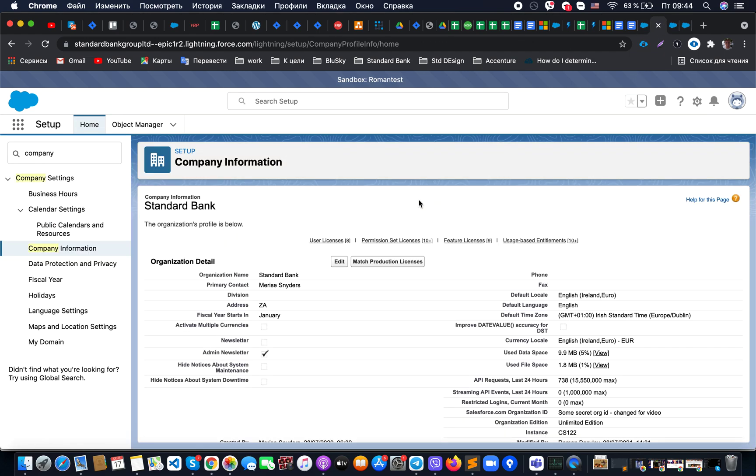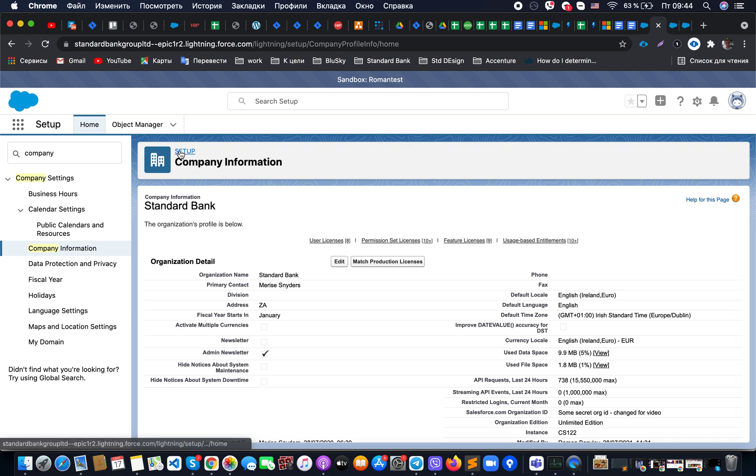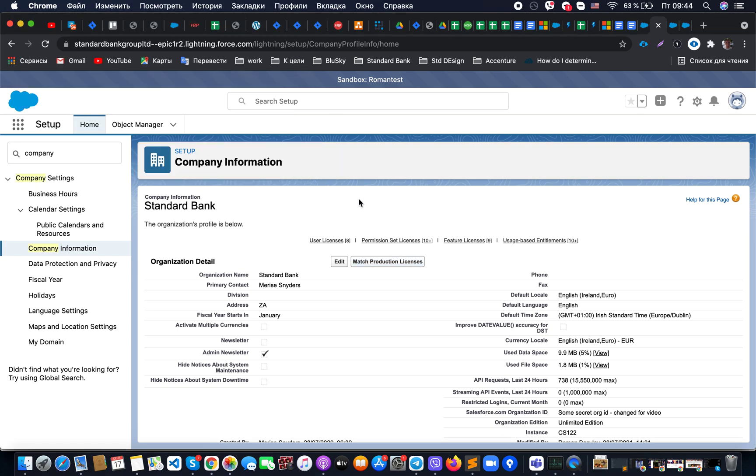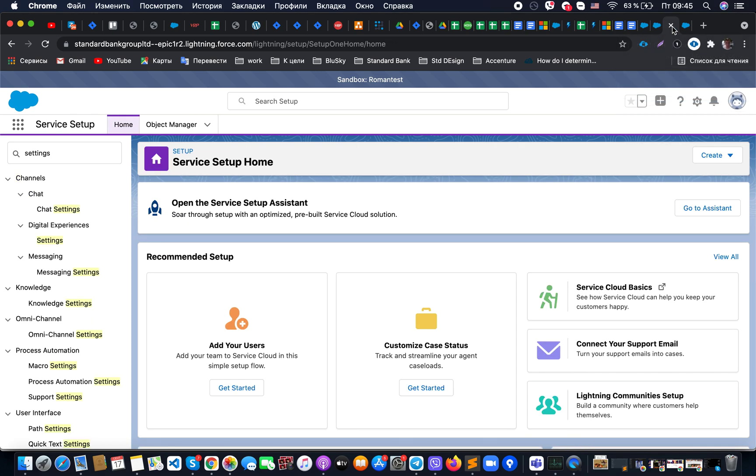Here you will be able to see a button to match production licenses. Once you click on it, it will show you that in some time you will get an email with information that this provision was done, and only after that you will start to see that additional option to connect your messaging channel.